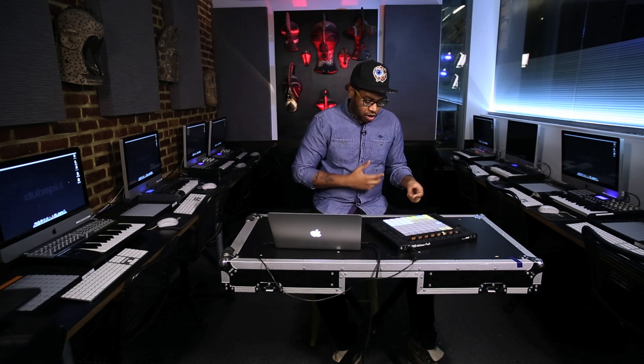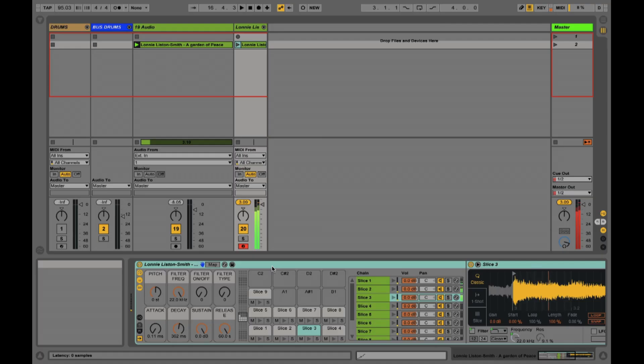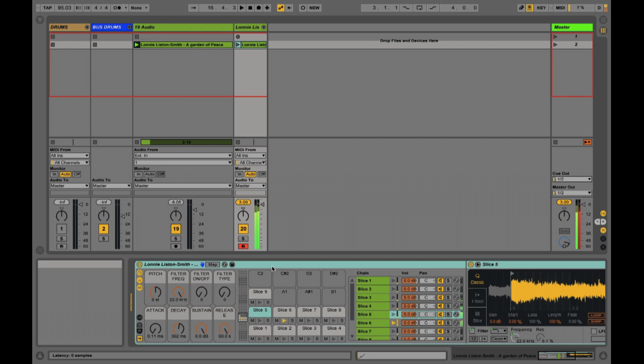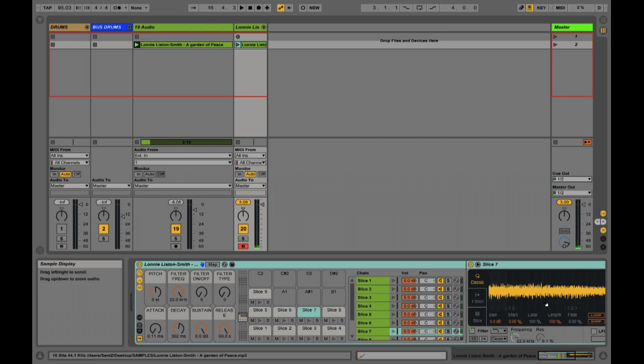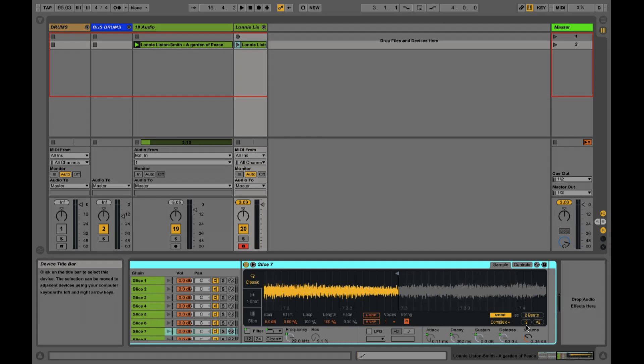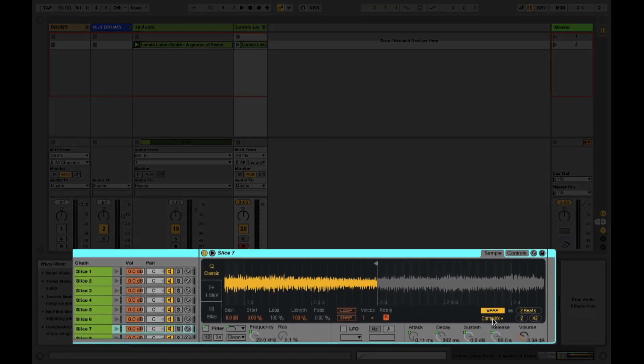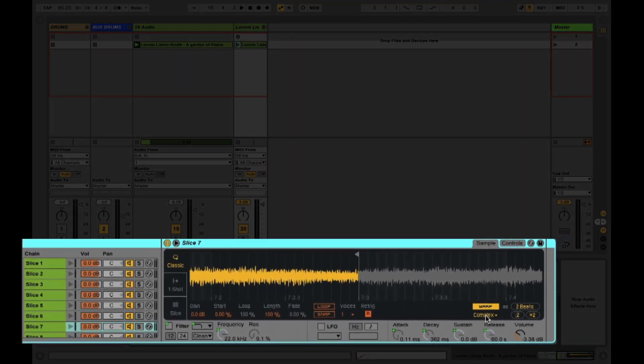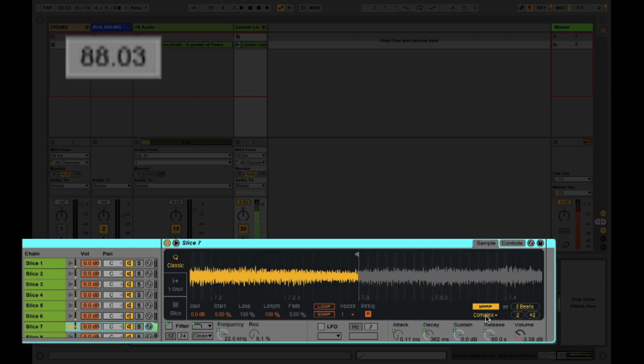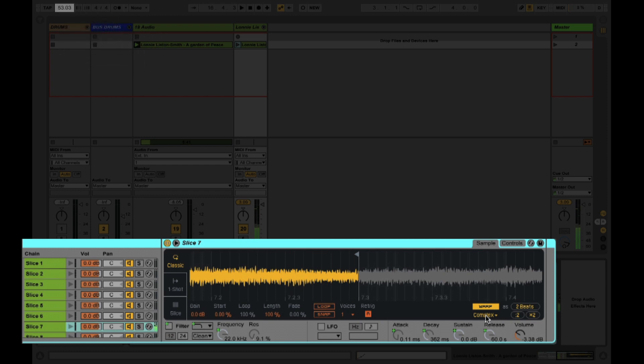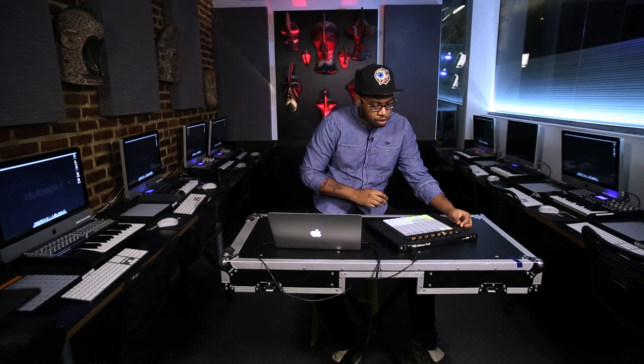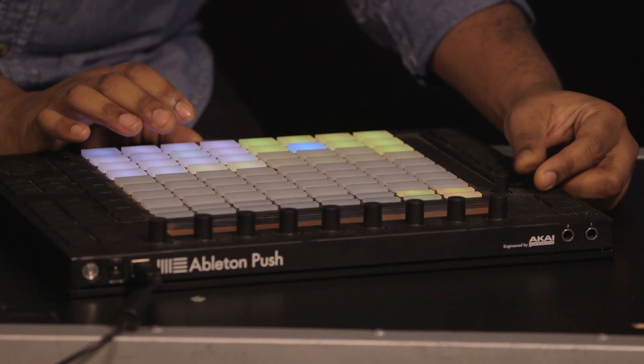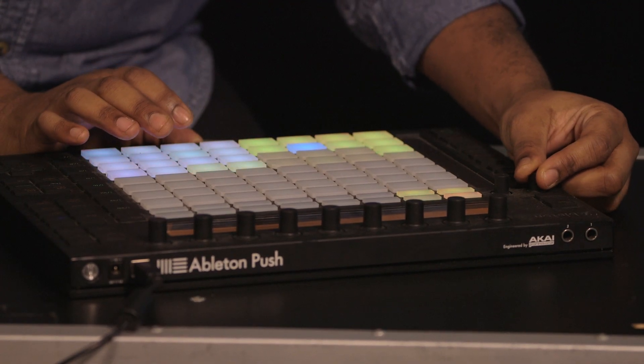First off each pad has those sounds that we chopped. If you notice we have that complex warp mode on so if I change the tempo this will drop down and match that tempo. That's why it's important to get everything gridded on the right downbeat so when you're warping those tempos match too. I'm going to bring that back up to 92.